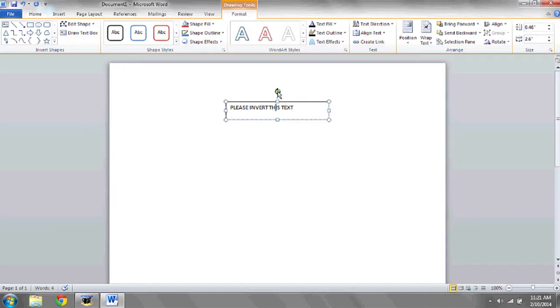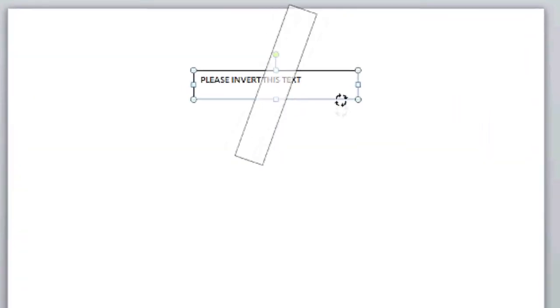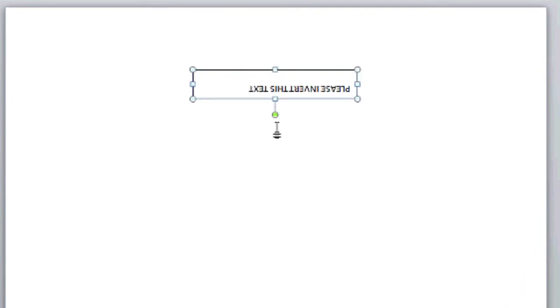Once you have text in the box to invert, you can click the green dot at the top, and it will allow you to manually rotate to any angle that you want the text.